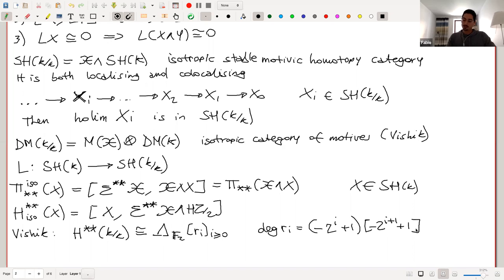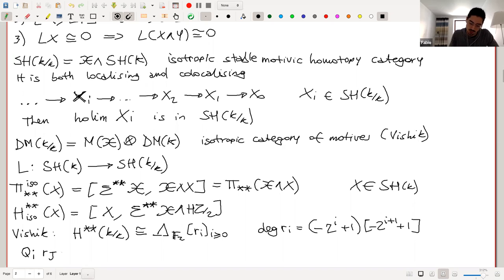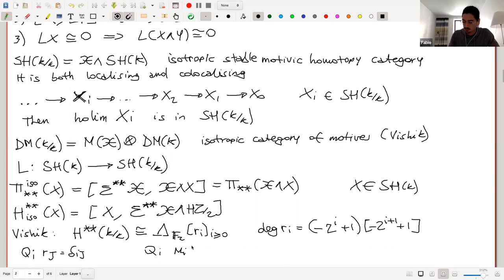Vishik's paper computed the isotropic motivic homology of the point. This is an exterior algebra over F_2 in generators xi_i for i greater or equal than zero. These are in bidegree (-2^{i+1}, -2^{i+1}+1). These generators are determined by the action of Milnor operations on them: Q_i(xi_j) = delta_{ij}.